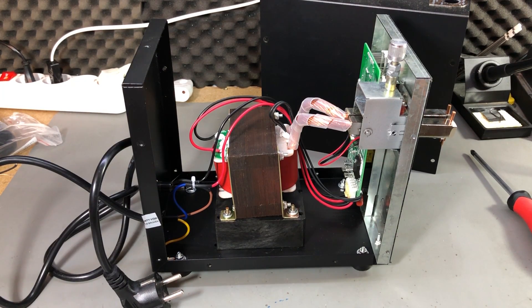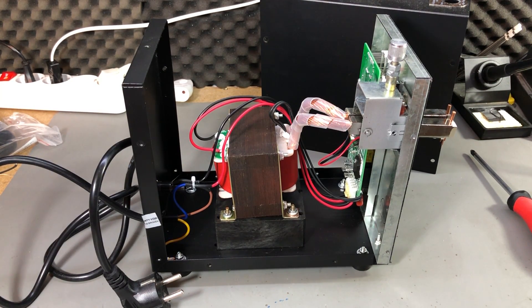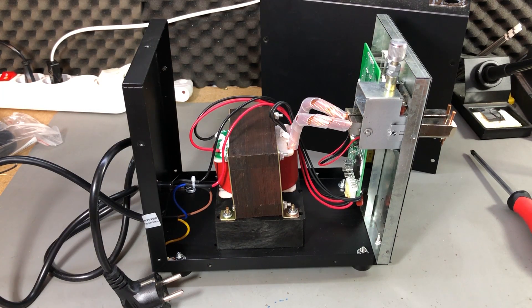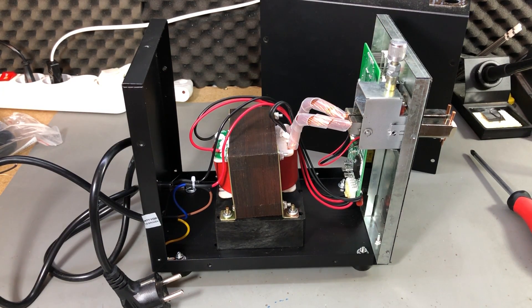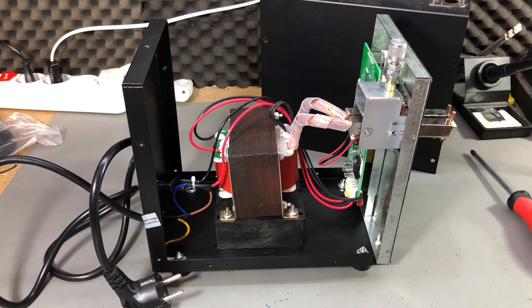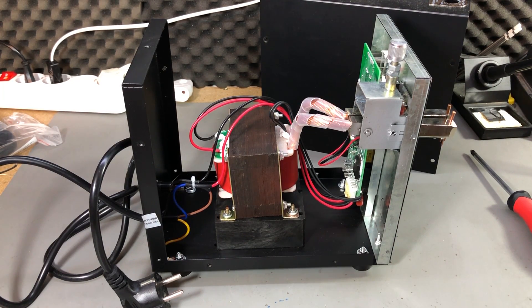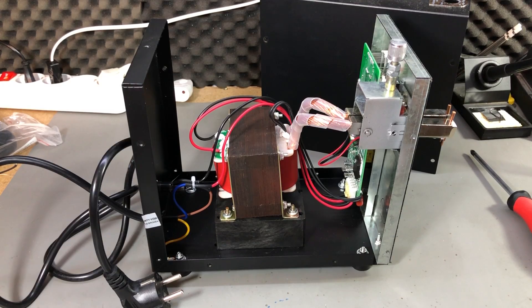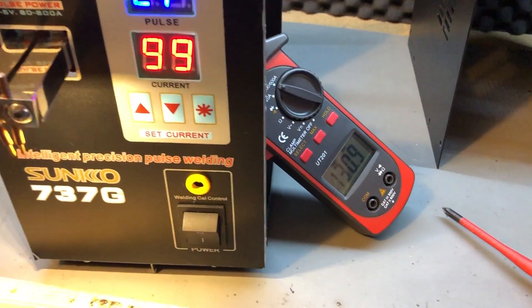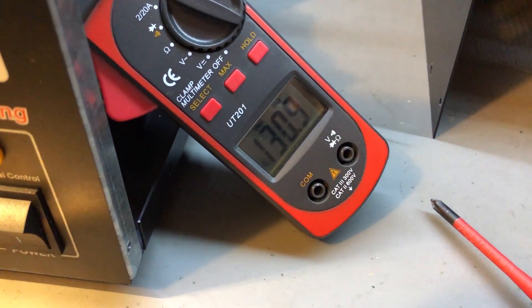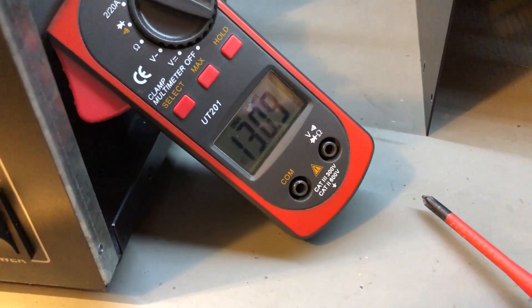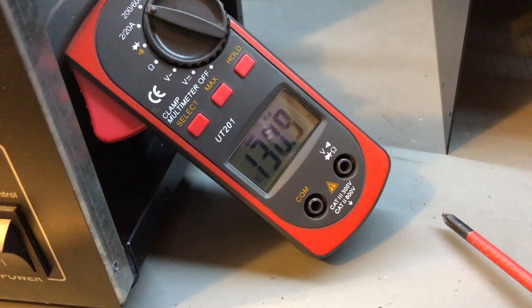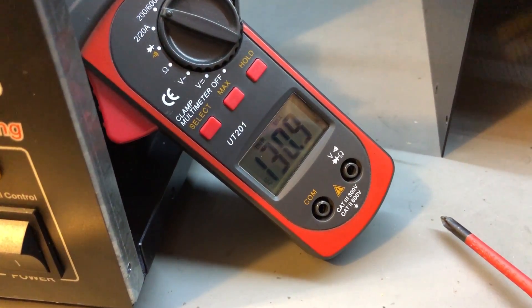People were also curious about the welding current because someone reported in the comments that their unit was not doing good welds like I showed in my review video. So I used my UNI-T AC clamp meter to measure the current on one of the secondary output wires from the transformer. I used the max function on the meter and with the machine turned on to maximum time I recorded 130 amps.